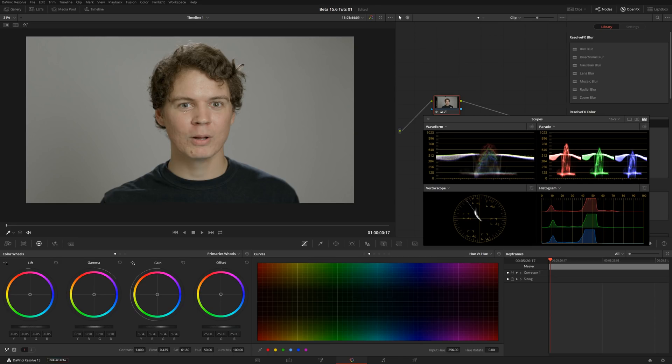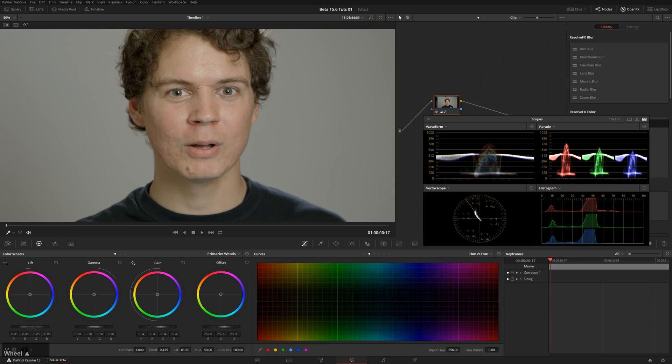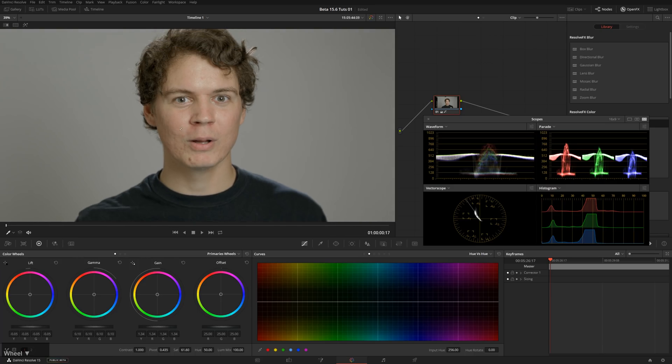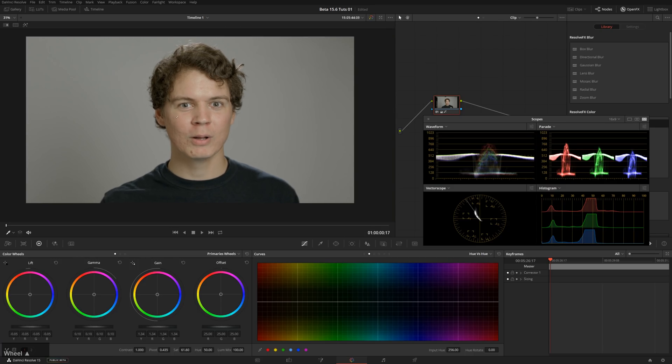Now this isn't a skin smoothing tutorial — this is actually evening out the color. So you can see here we get this gradation from this pinkish to this not pink, and it's just not the best.